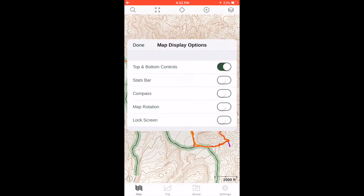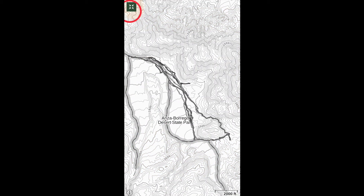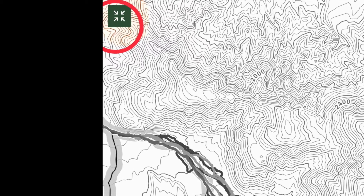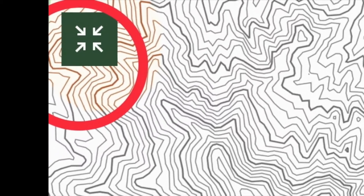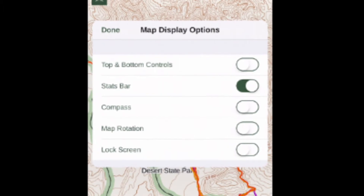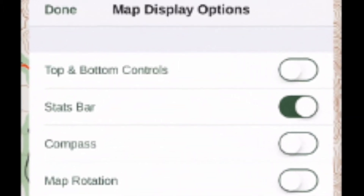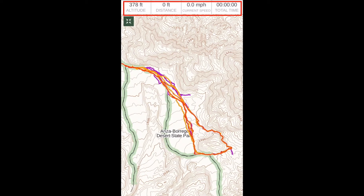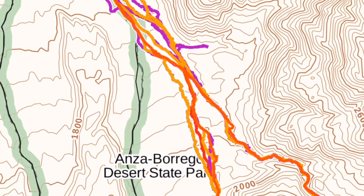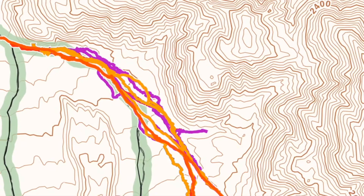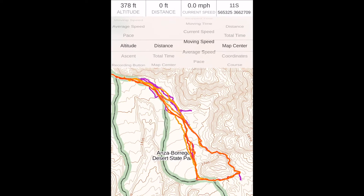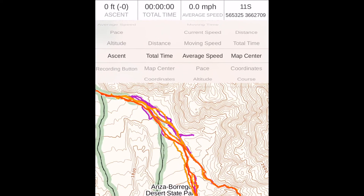To make other options visible, long press the map display icon and choose the information you would like to have displayed. Long press means you touch the icon and hold your finger on it until the screen changes. If the stats bar is selected, you will see this. You are able to choose the visible statistics by long pressing any stats box. Long pressing one stats box allows you to scroll through all the display choices. The same 15 choices are shown in each box.